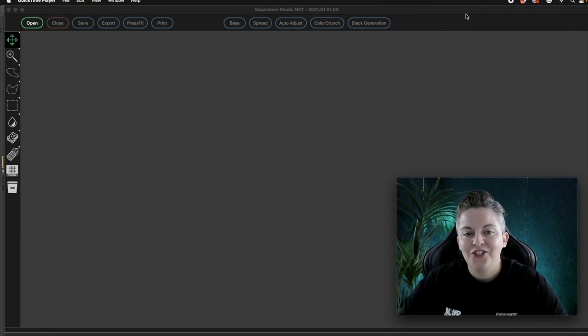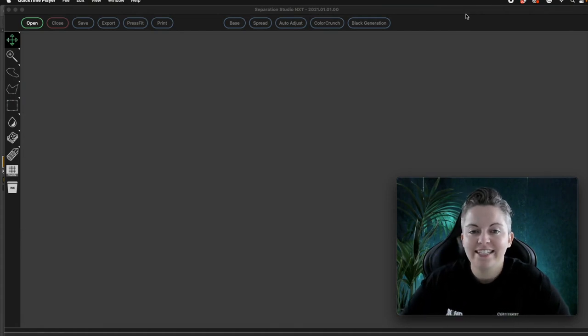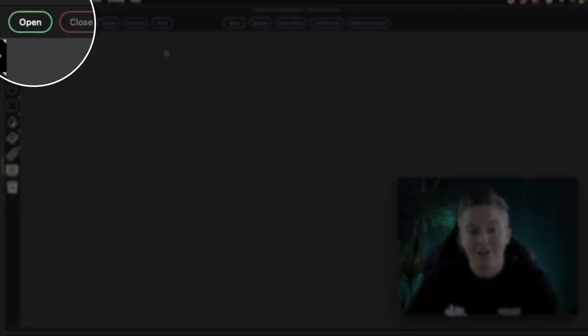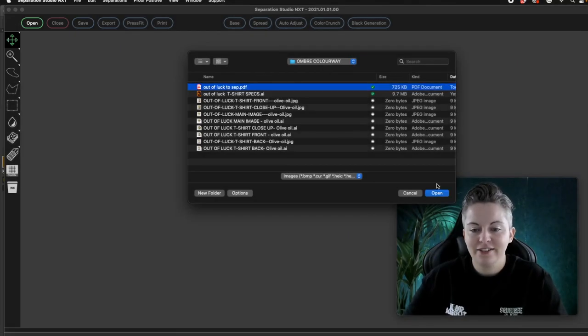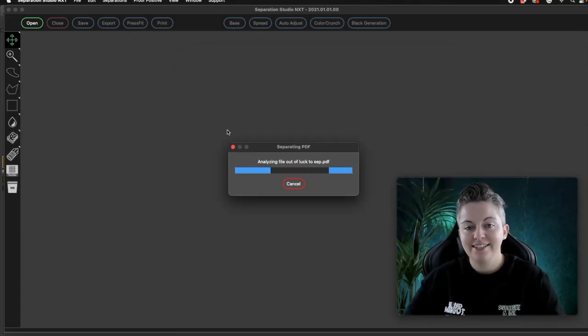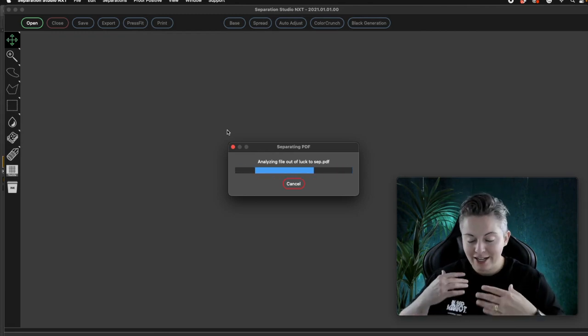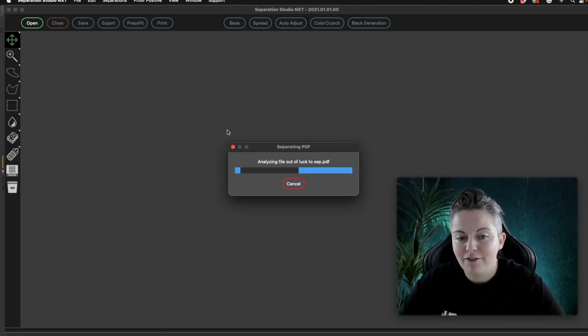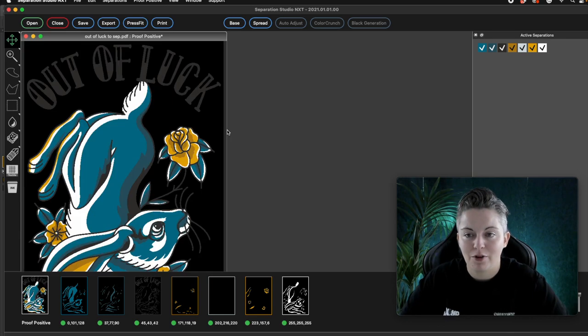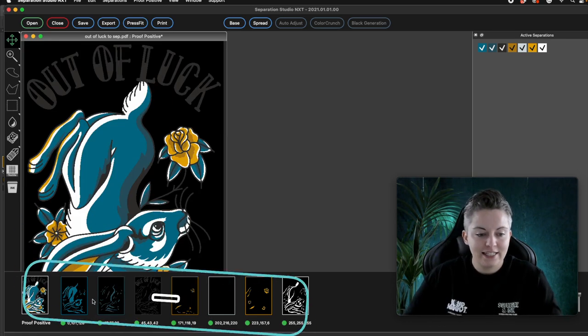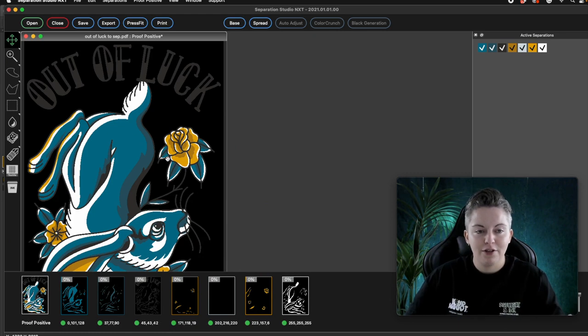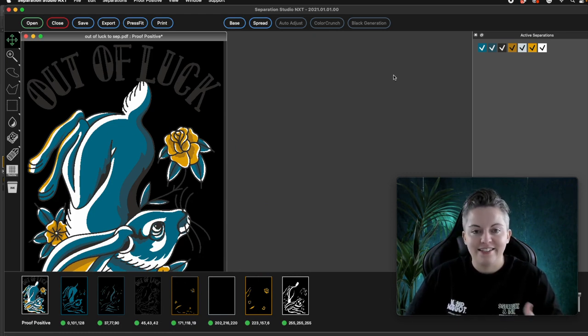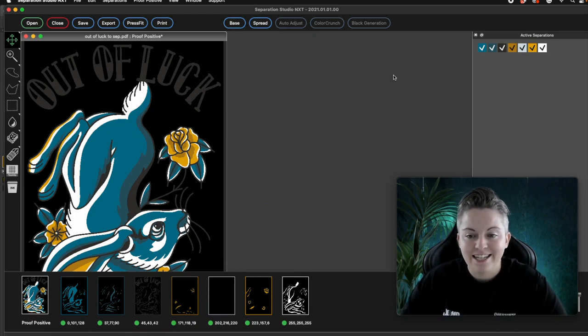Once you have Separation Studio Next open, you can go ahead and open your artwork file that you've just saved. So mine is this one. And as you notice, as soon as you start opening the file, it's going to start generating some separations. So these are the separations that it's already generated for you. Then we have a preview window here and it's got lots going on already.